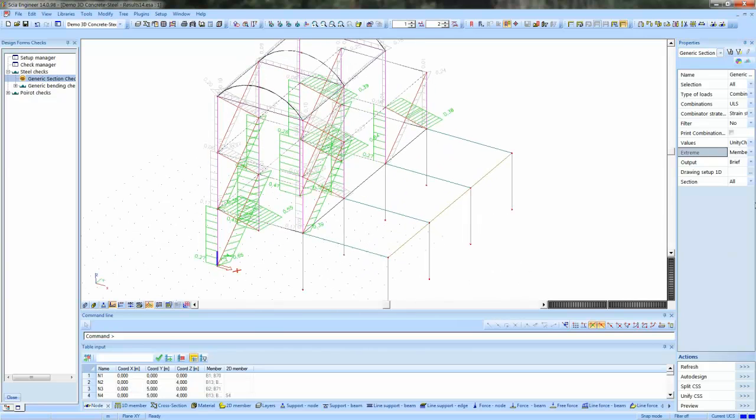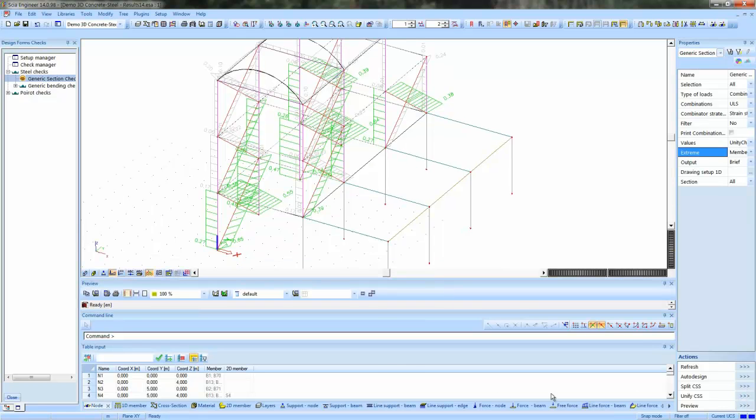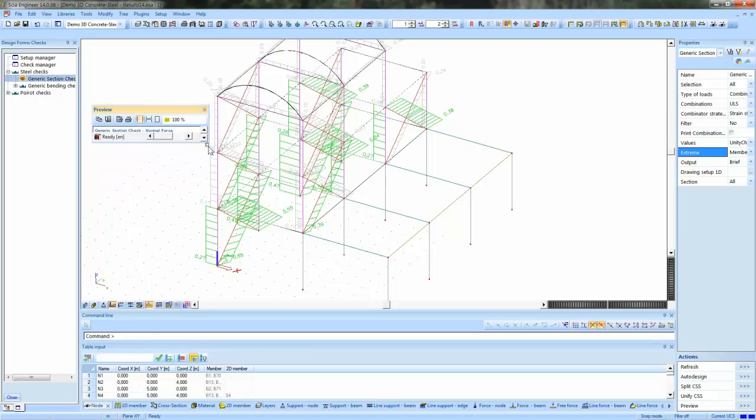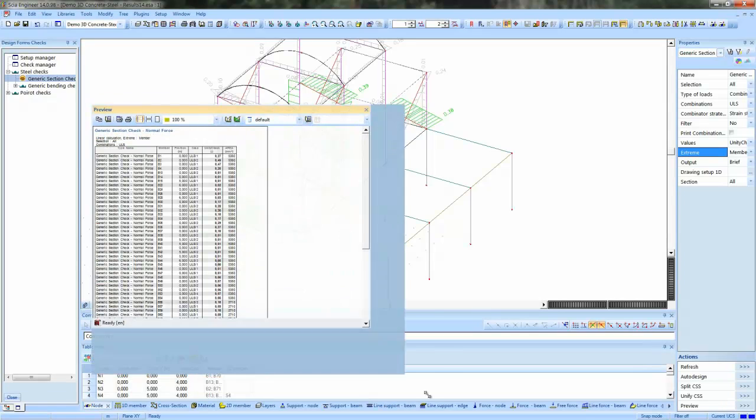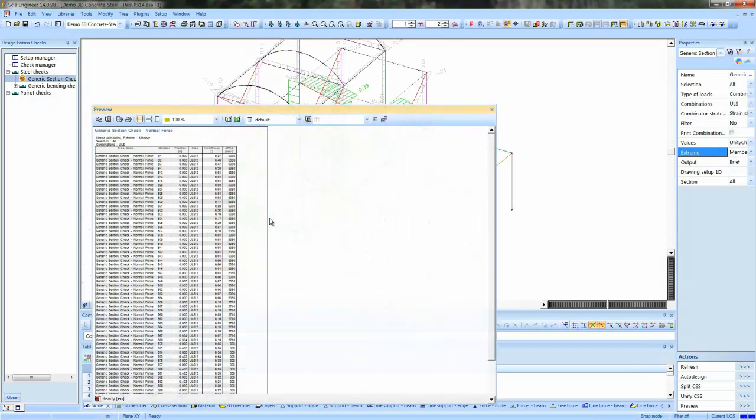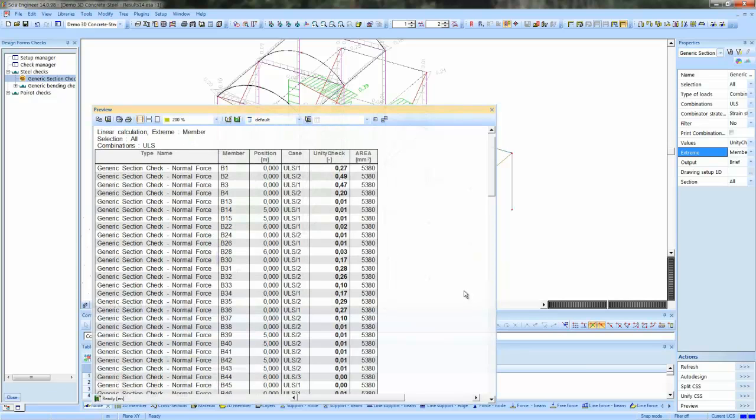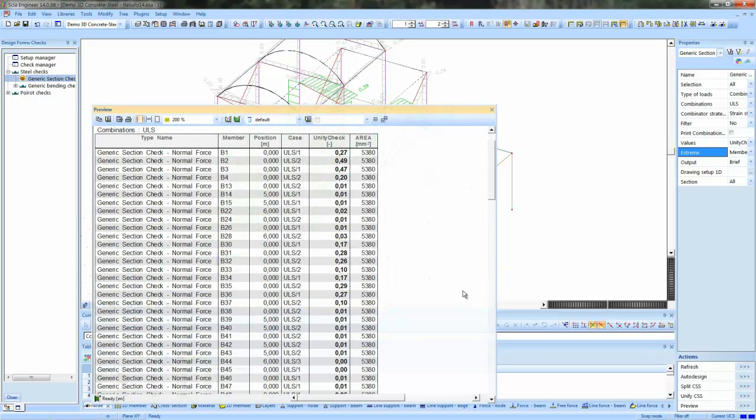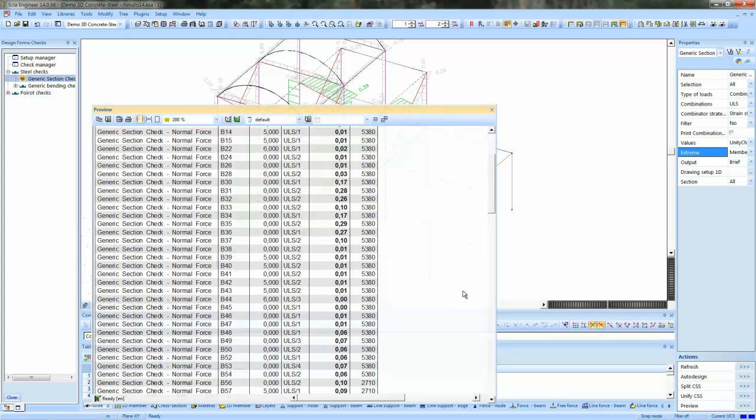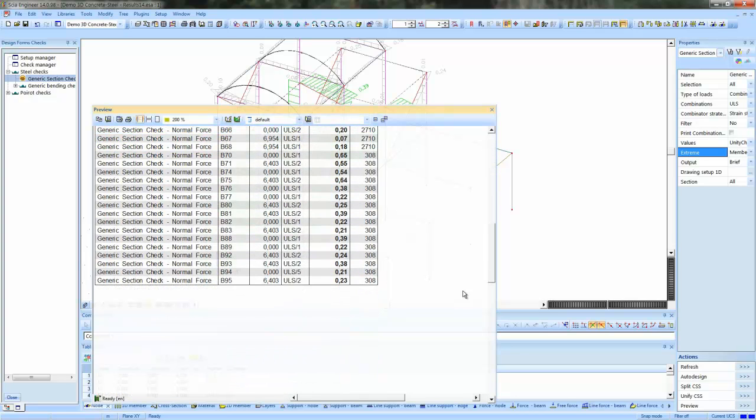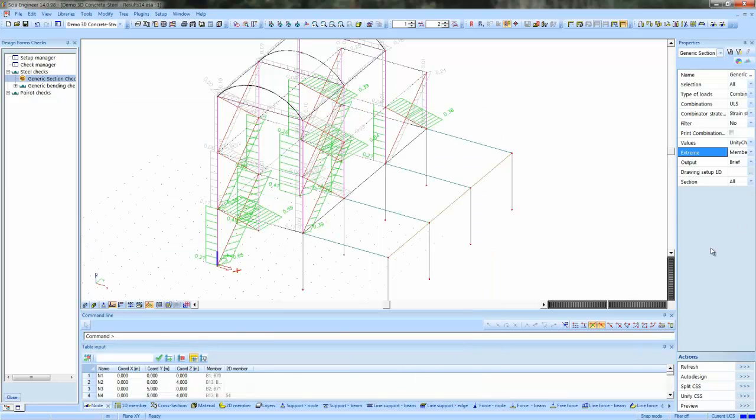We can also use the preview. We have two types of previews. The brief one, which gives you the results in table form. Here you see the unity check values for each member. And this is a maximum per member. So every member is checked in a number of sections. And also the area is plotted because we selected it as a result variable.